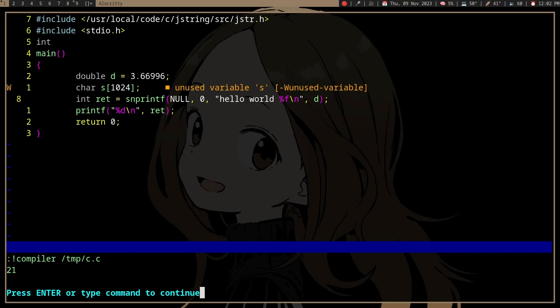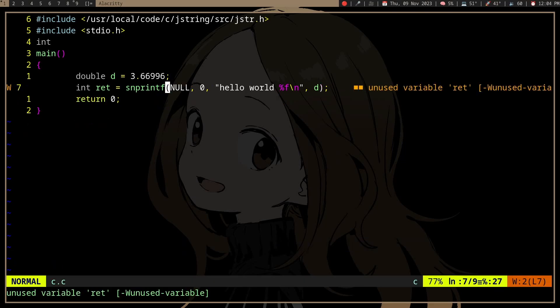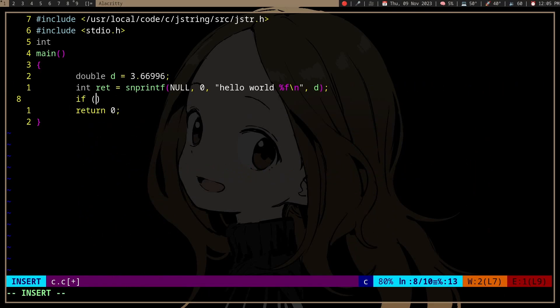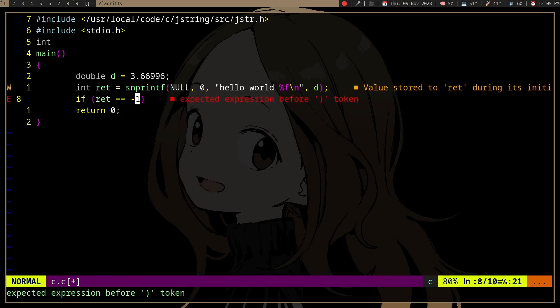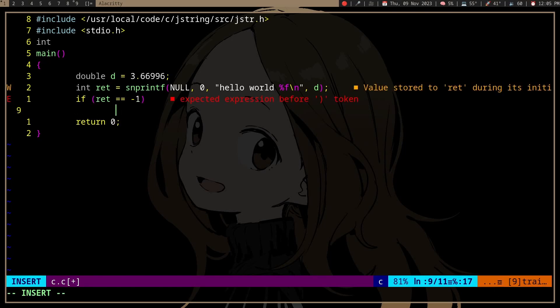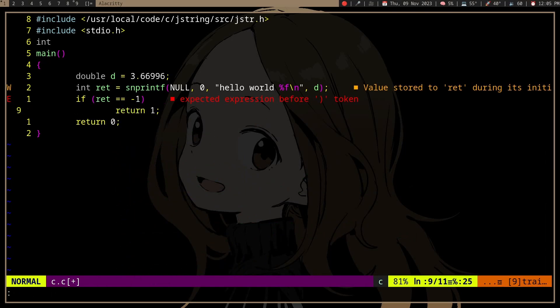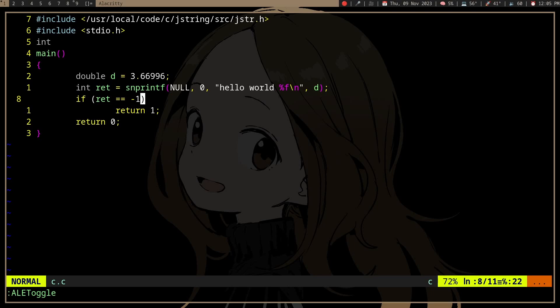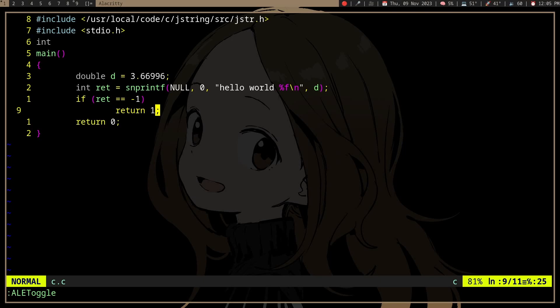So what we can do is use snprintf to get the length. We should probably error check, just in case snprintf fails for some reason. Then let's say we have a string...